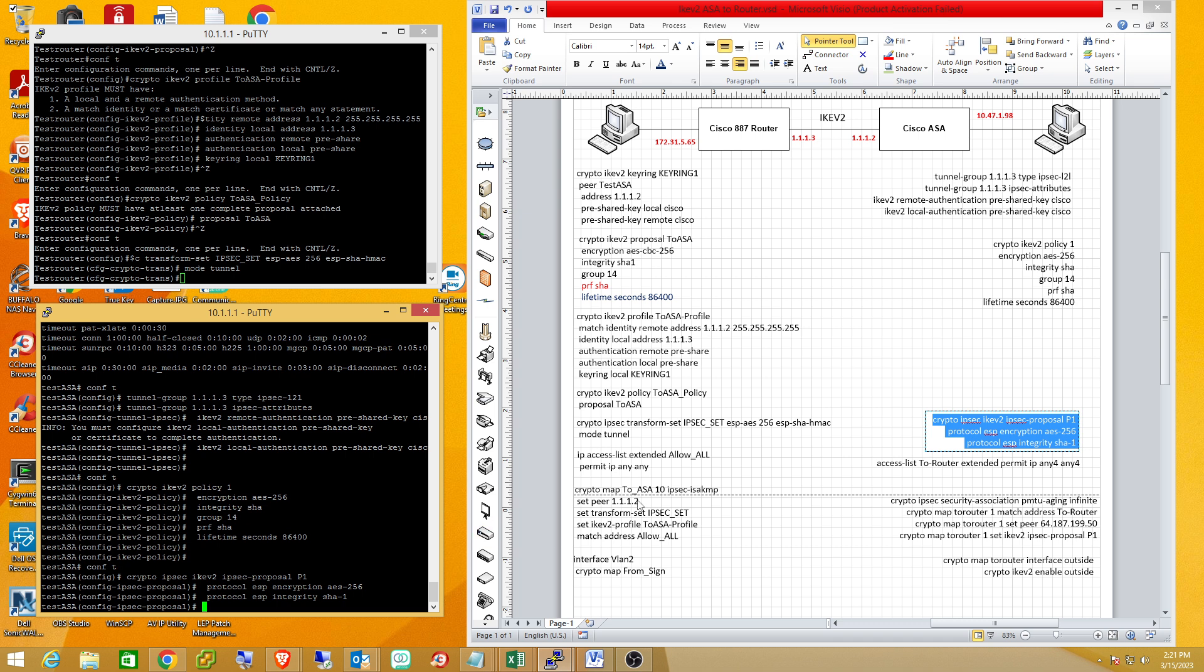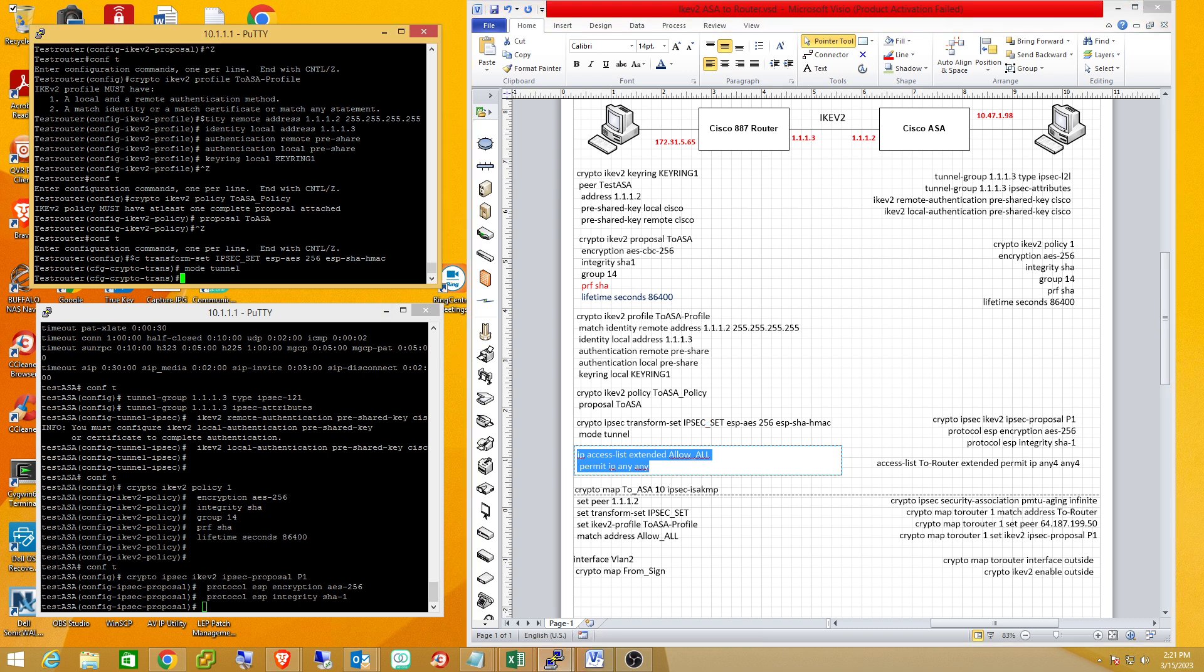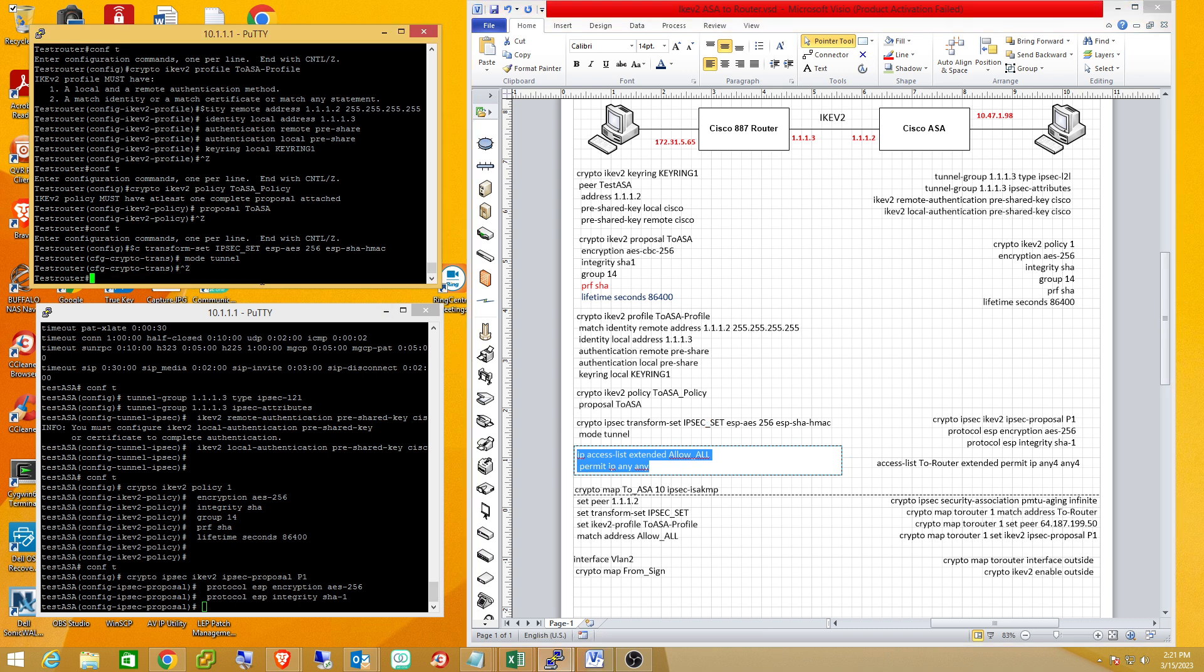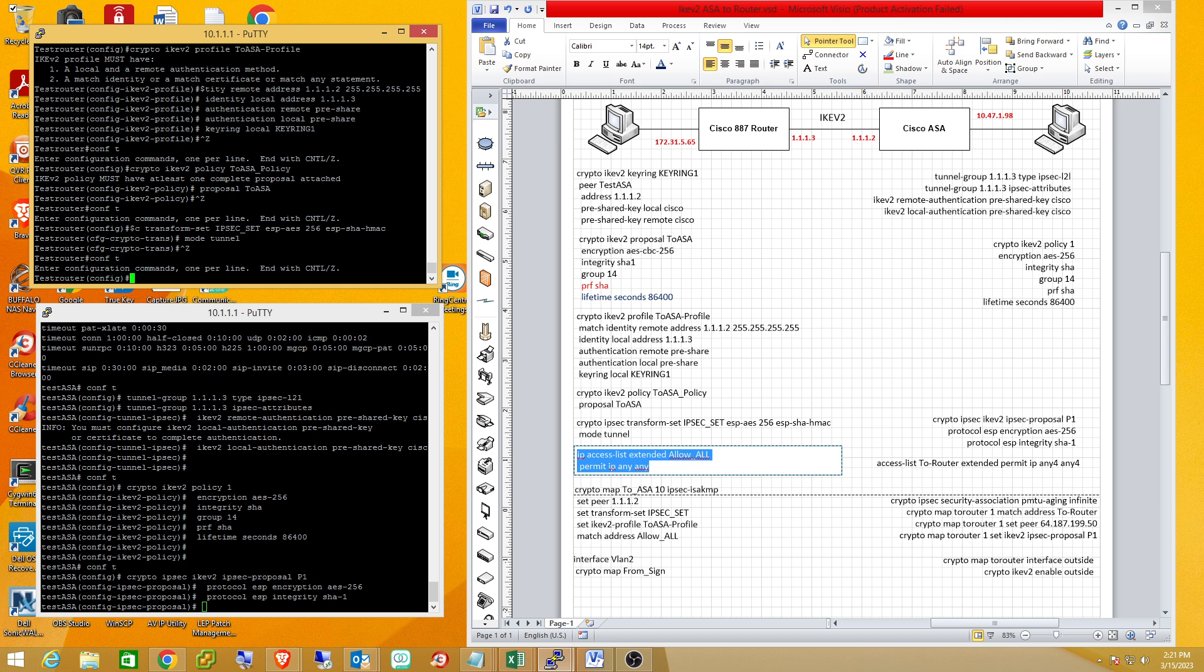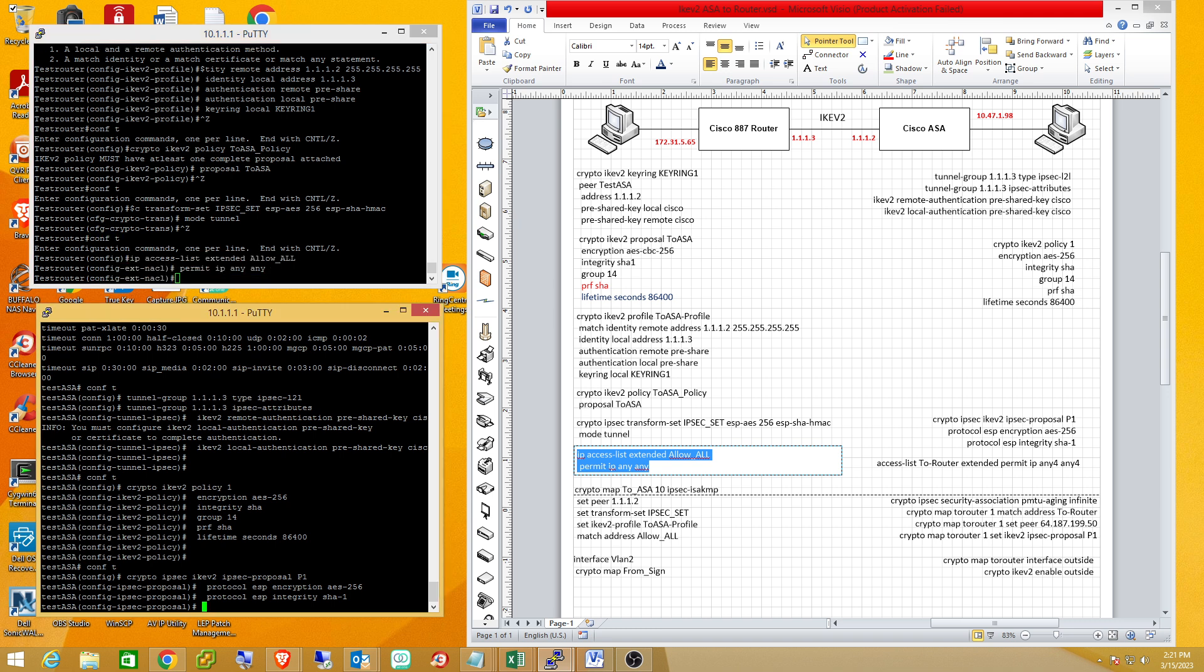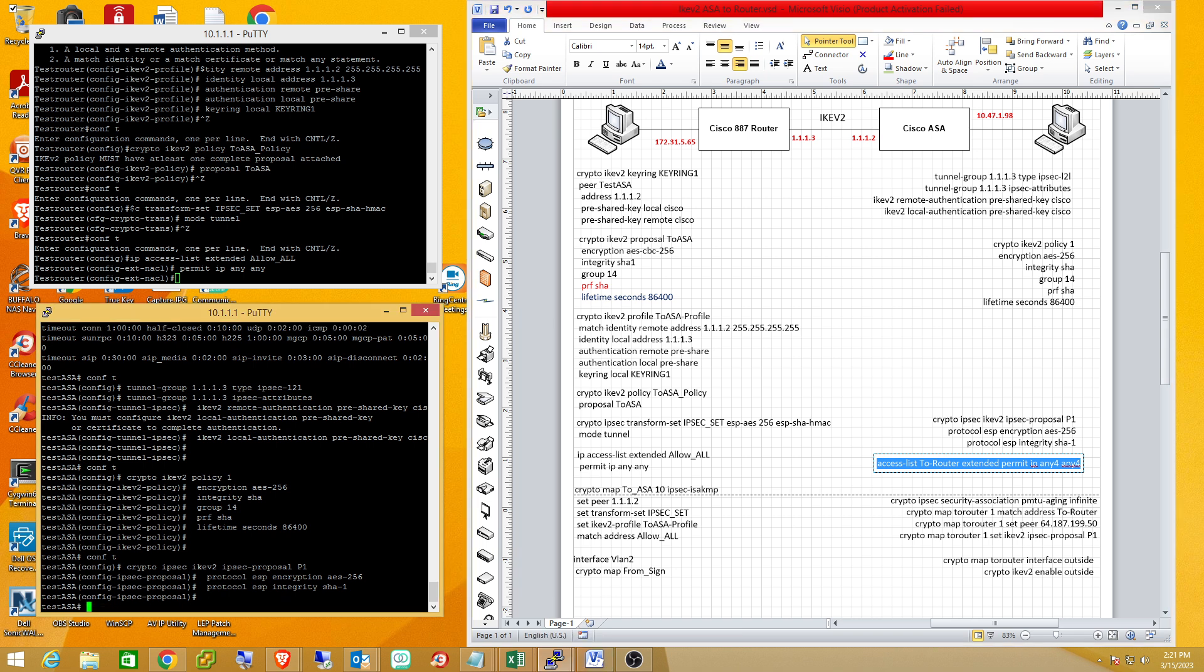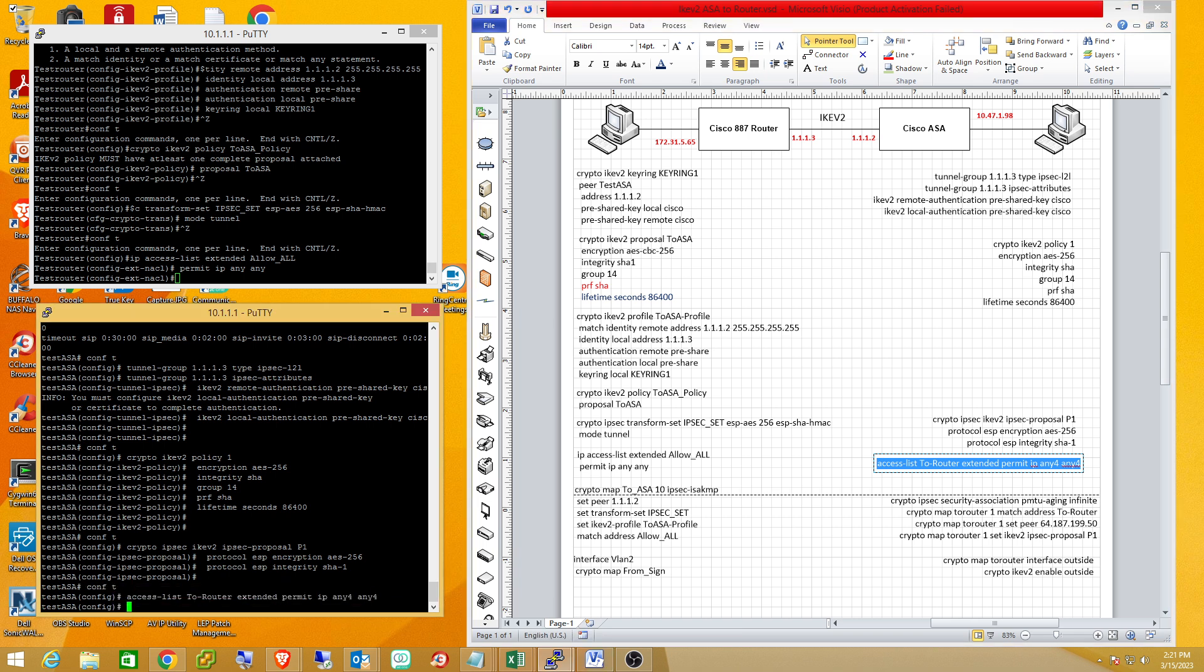In order to match your interesting traffic, we have to put it in an access control list on the router. In this case, I'm just going to do any any. I'm not planning on doing any split tunneling. I think most of the time if you're just connecting to another site and you're not doing split tunnel, this is probably one of the most common ways to do it. We'll do the same thing on the ASA.